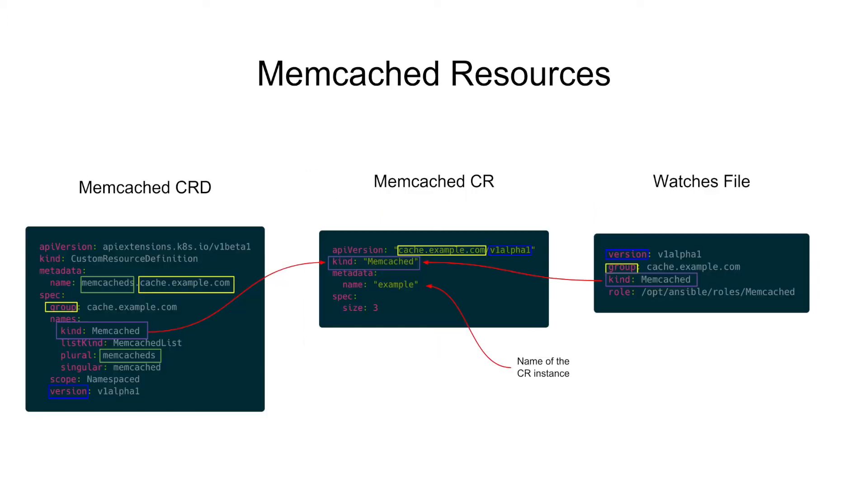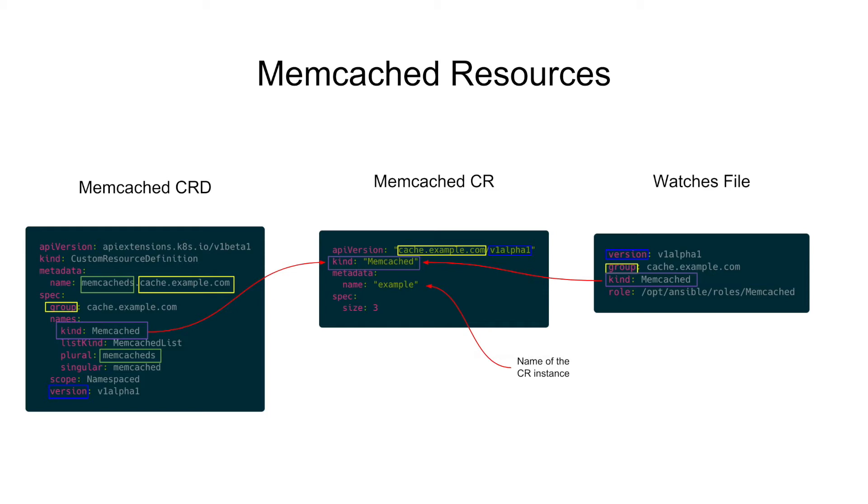As you can see in this slide, the CRD file defines a resource kind called memcached in the group cache.example.com and version v1-alpha-1. Then, we use the CR file to create an instance of our custom resource named example, and the watches file will monitor the memcached CR and run an ansible role called memcached.